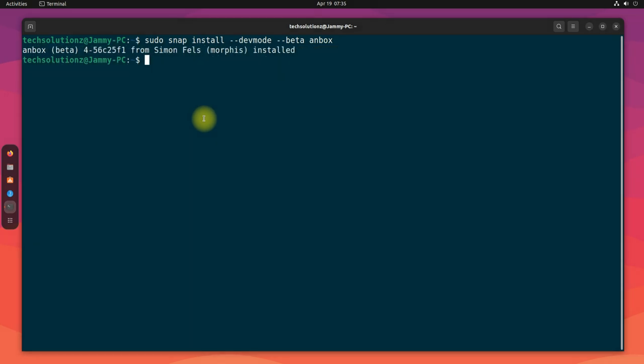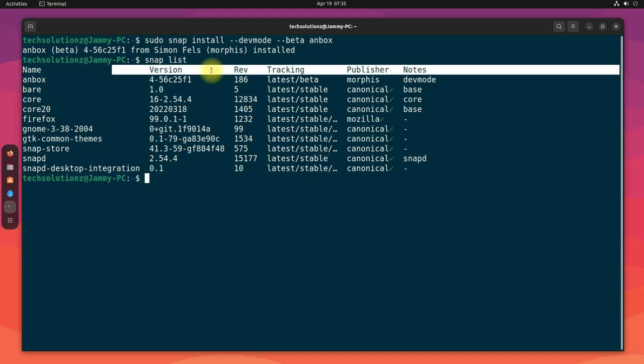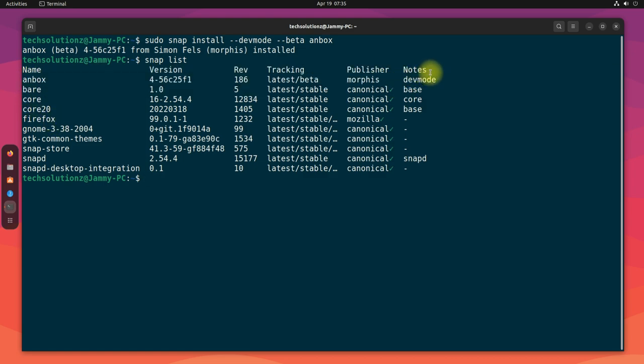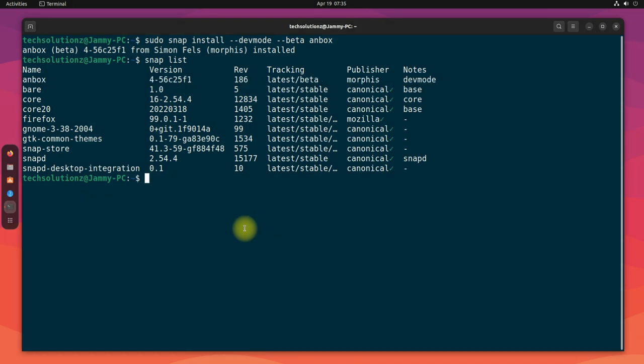It's done. Anbox is installed successfully on this Jammy machine. You can verify the Anbox installation using the snap list command. You must be seeing Anbox is there in the list.